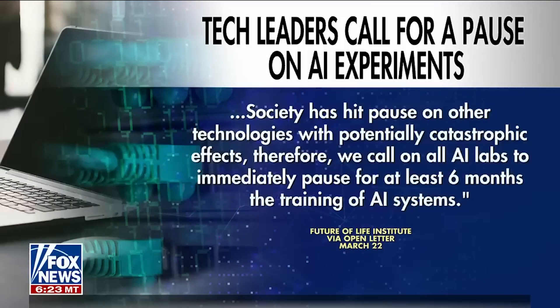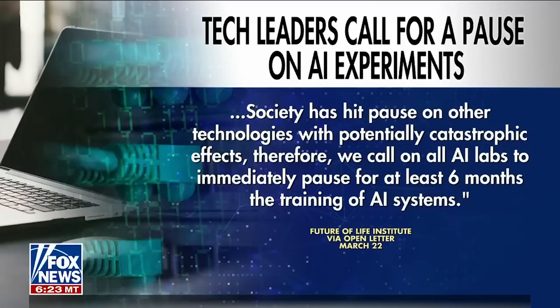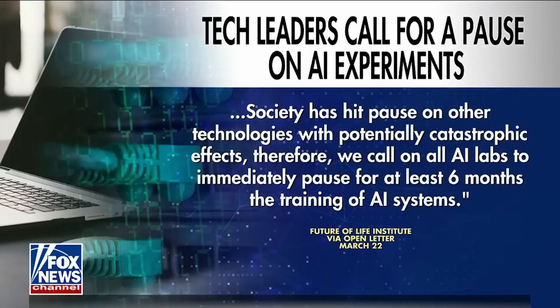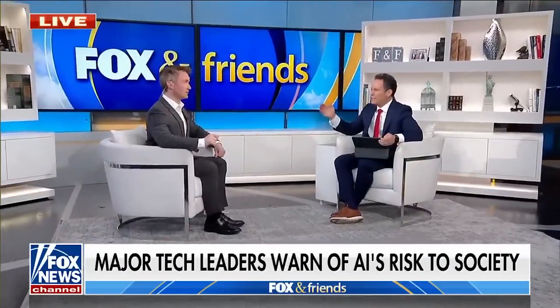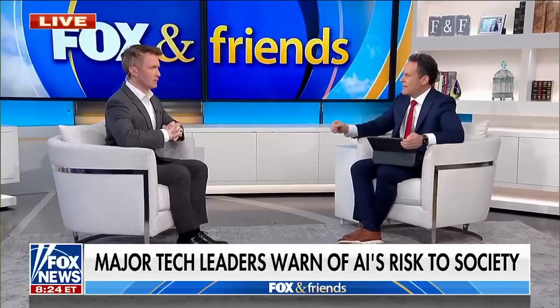Society has hit pause on other technologies with potentially catastrophic effects. Therefore, we call on all AI labs to immediately pause for at least six months the training of AI systems. Fox News contributor Douglas Murray joins us now. He wants regulations and parameters. Your reaction to these thousand experts headed by Elon Musk in this letter.